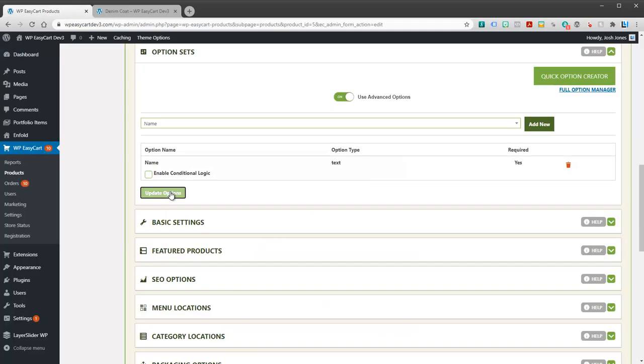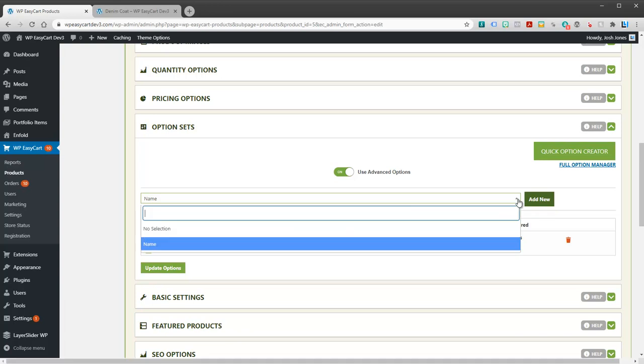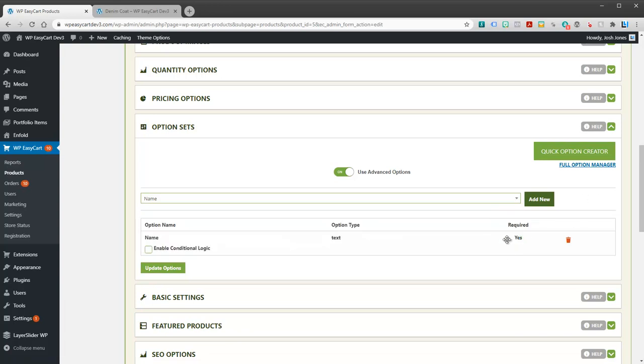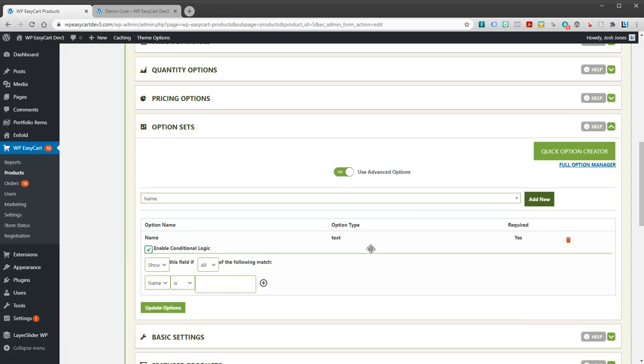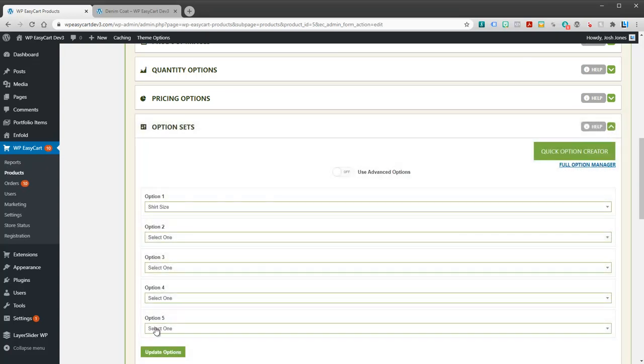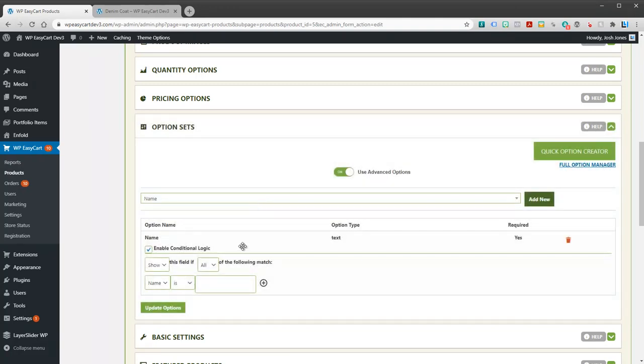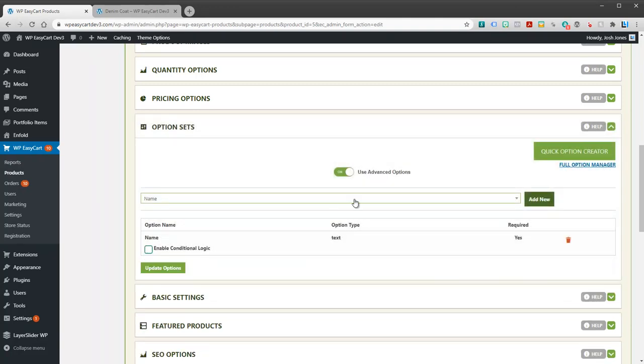The nice thing about advanced options is they're unlimited. You can actually have as many options as you want when you go advanced. We also have conditional logic so that you can hide and show them. We're going to do that in a separate video. We just want to be able to show you how to create option sets. We've got five basic option sets or you can slide on the advanced options and use as many option sets here as you like.